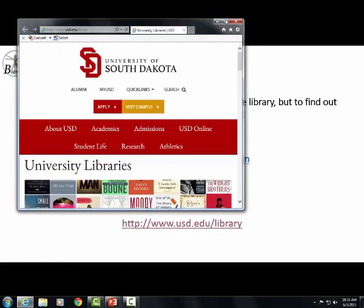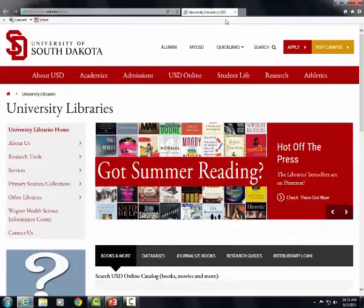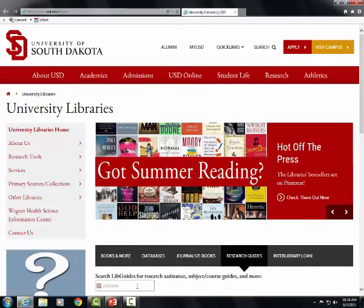Click Research Guides and enter sdbrin into the search box.